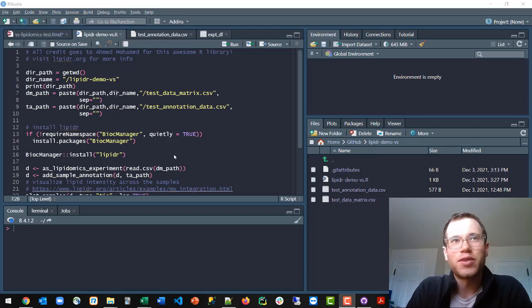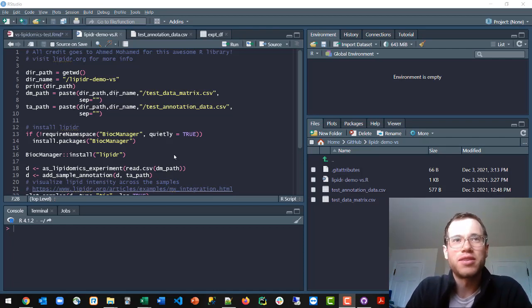How's it going, everybody? In this video, we're going to be talking about lipidomics processing in R.